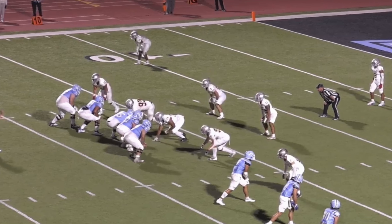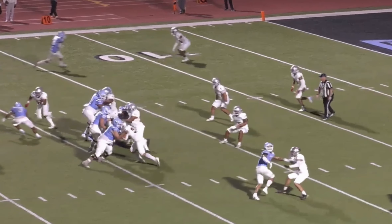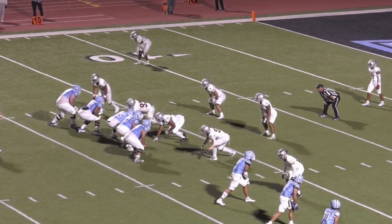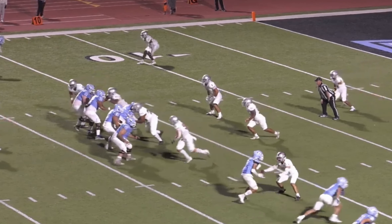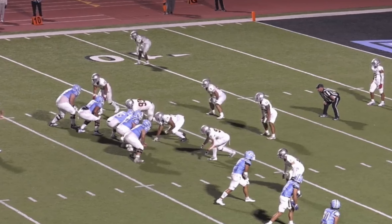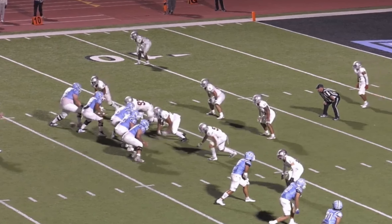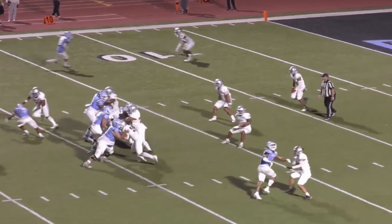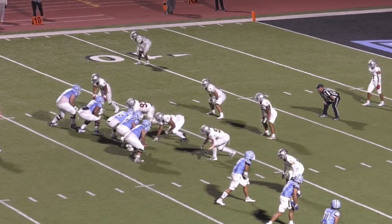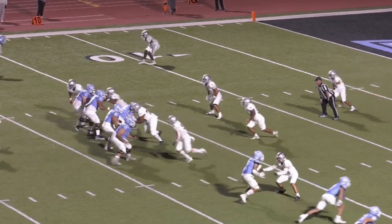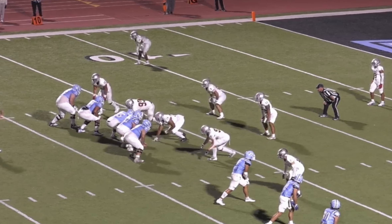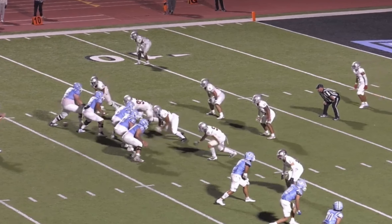It is initiated from the front. Even though number 9 does kind of turn his body a little bit, that defensive end does have the opportunity to protect himself, which is ultimately the spirit of this rule. So in this particular case, we have a legal block below the waist.